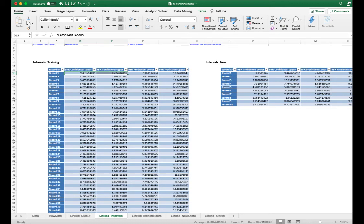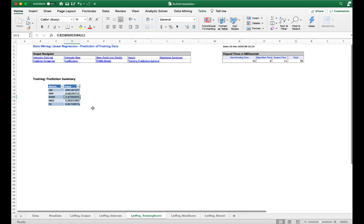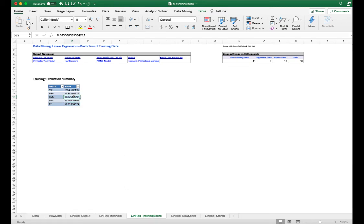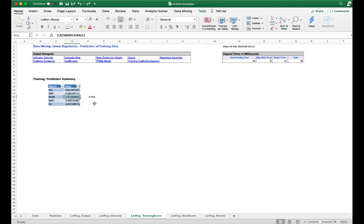We are 95% confident that the travel time for a single 105-mile route with three deliveries will be between 7.96 and 11.24 hours. The prediction interval is wider than the confidence interval because we can estimate the mean value of the dependent variable more precisely than we can predict an individual value. In the training score worksheet, RMSE is another indicator of model performance. As a rule of thumb, a model with an RMSE less than 10% of the average of the dependent variable is a good model. 10% of 7.30 is 0.703, and our RMSE is just slightly above that threshold, but still pretty close.